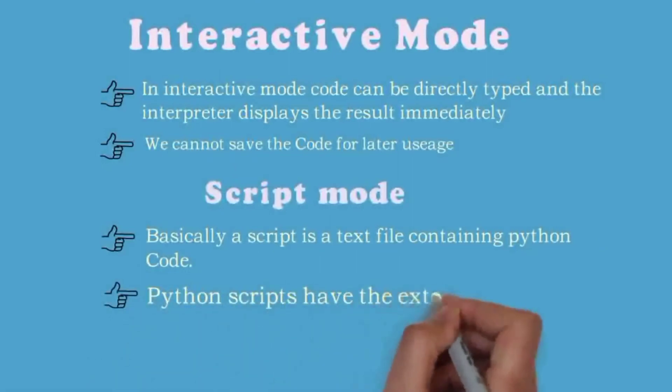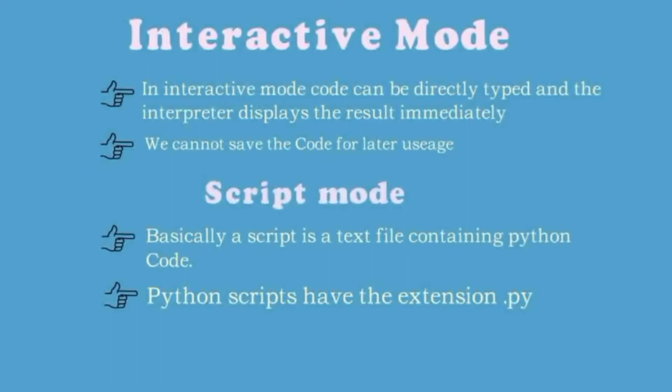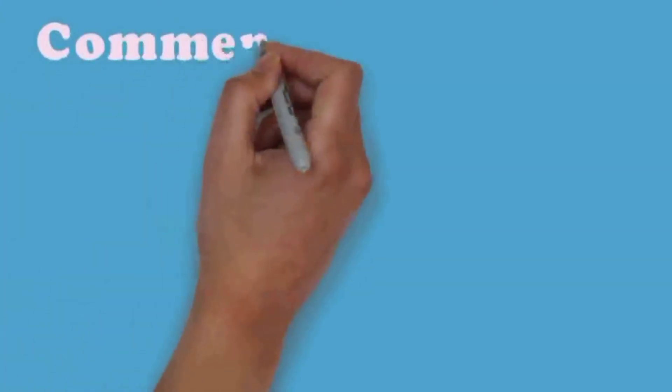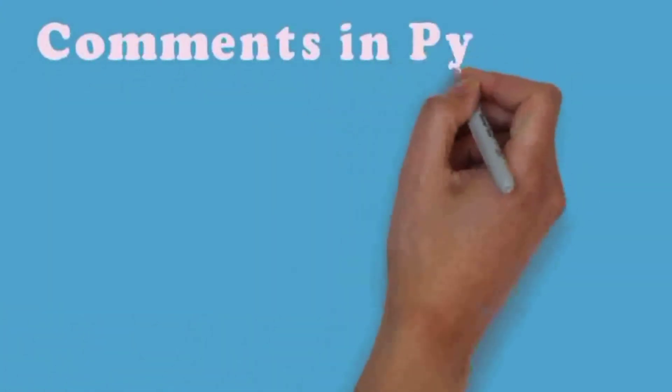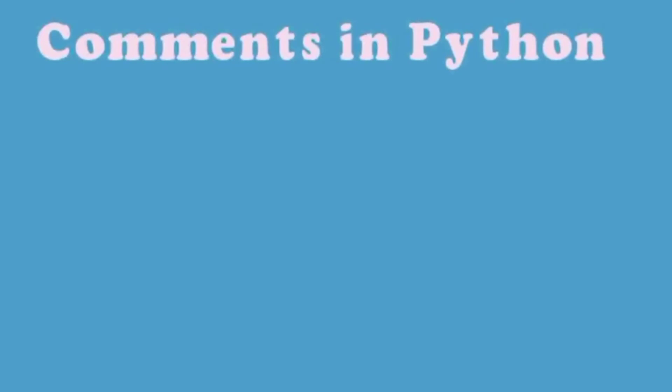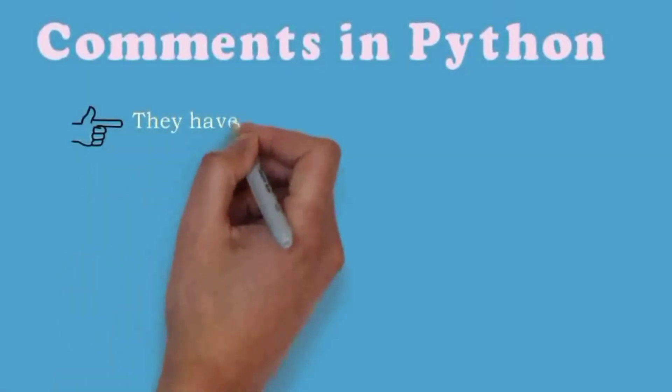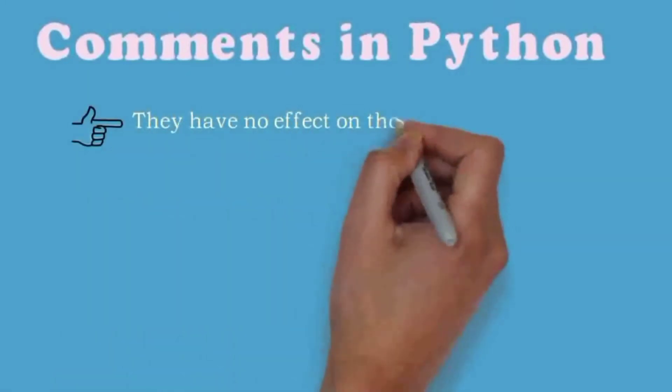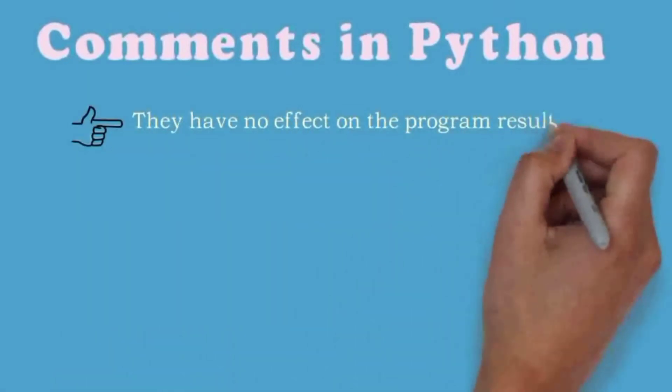Commands in Python: A comment is a statement containing information for the person reading the program. Generally they have no effect on the programming result. In Python, comments start with a hash symbol. Here is an example for a Python comment.